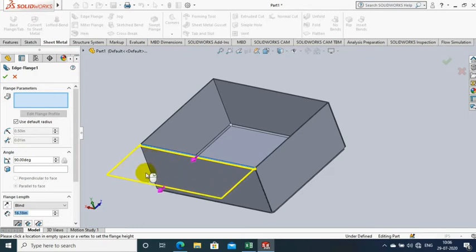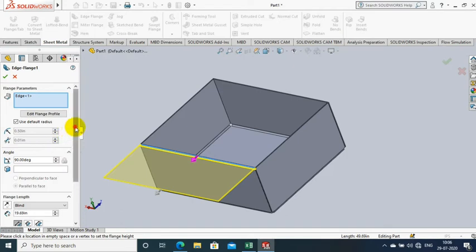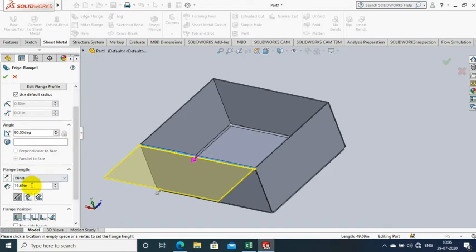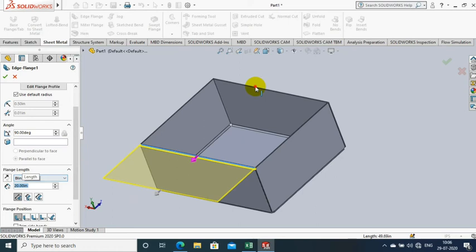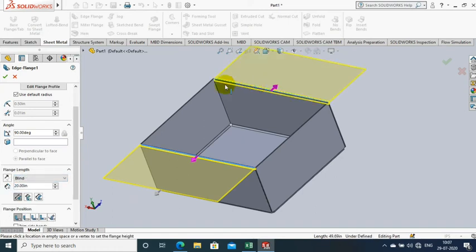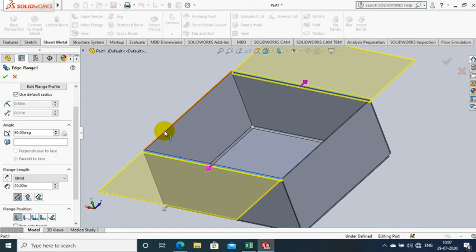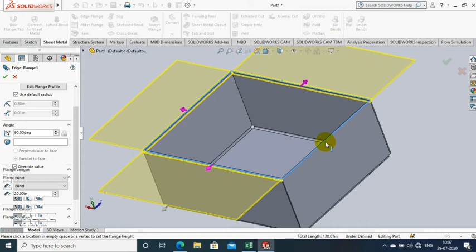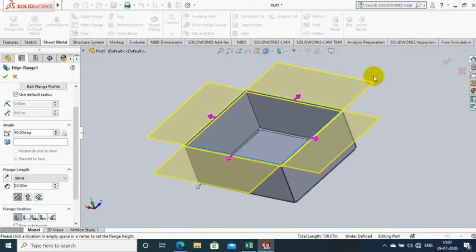Then go to the Edge Flange option. Here we have to select the edges of the box which will be used to open and close the box. Give the length of the flange to be extruded. I select the four edges of the top.